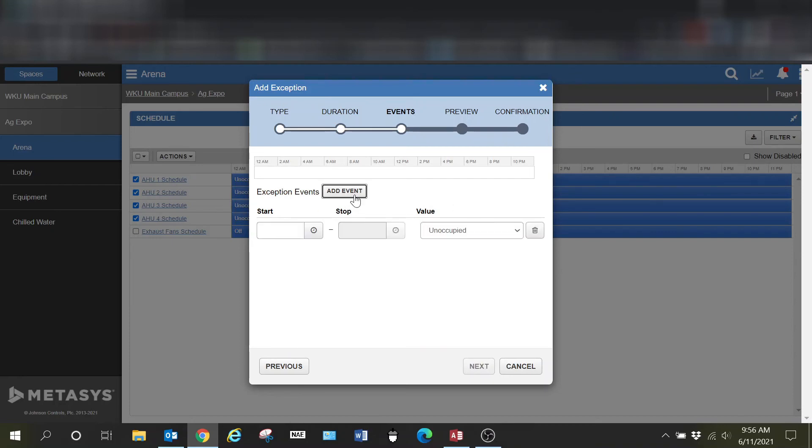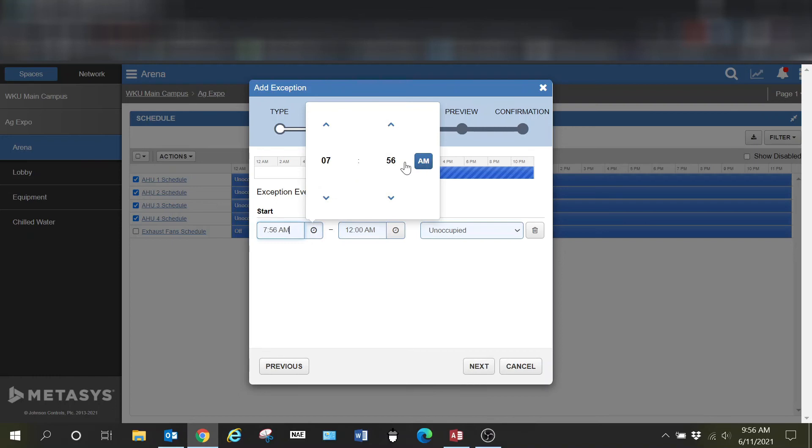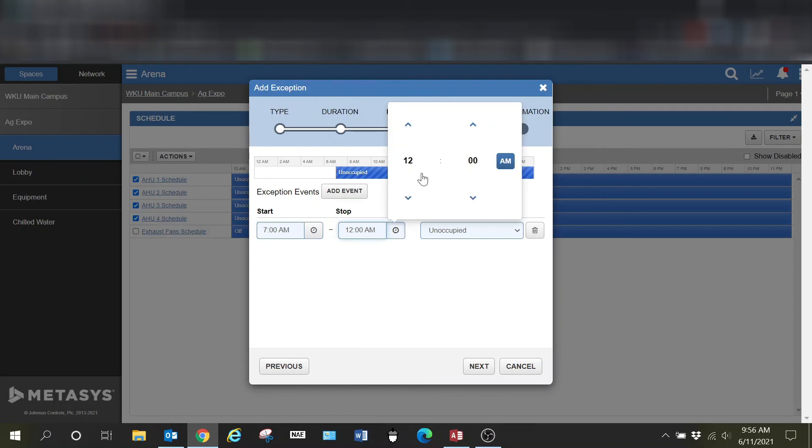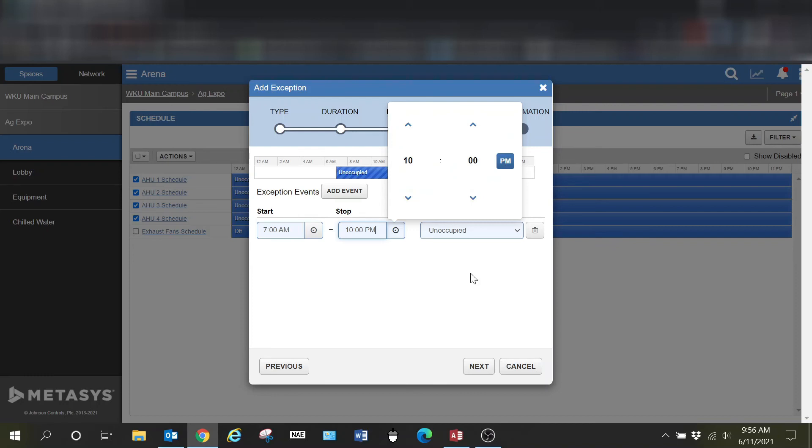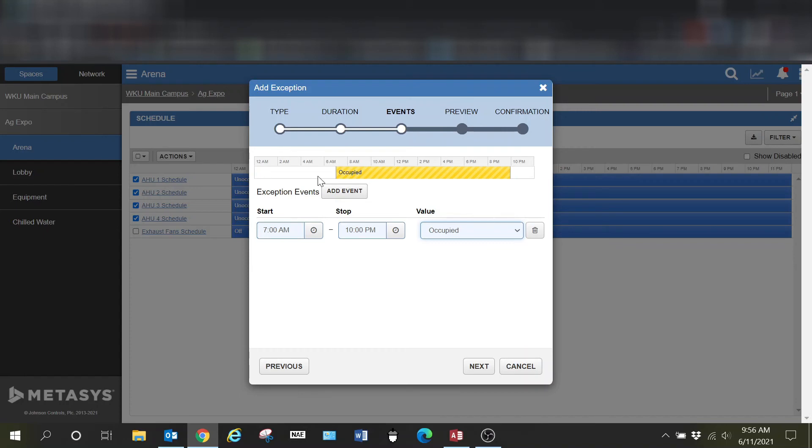I'm going to go in here where I would add my times, so I'm going to select add event. My start time is going to be 7 a.m. My end time will be 10 p.m. And I need to set the value to occupied. We can see here that we have our time set.